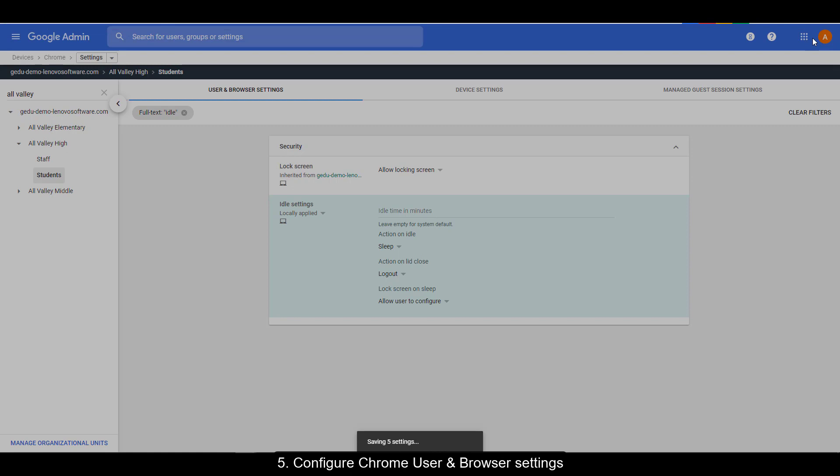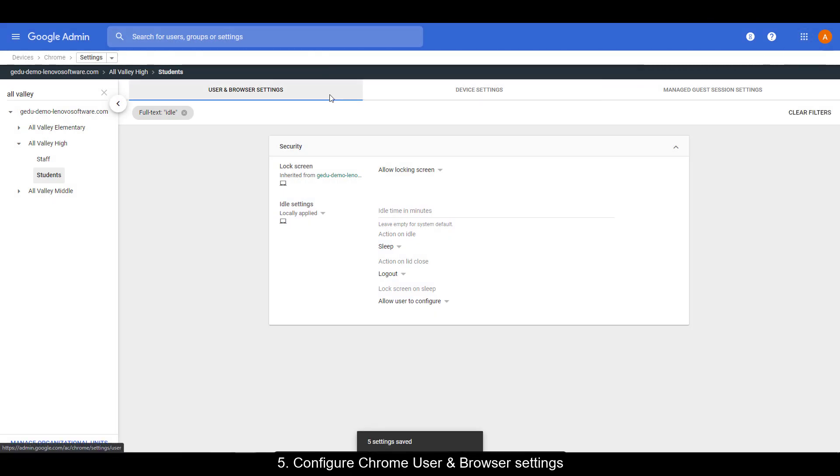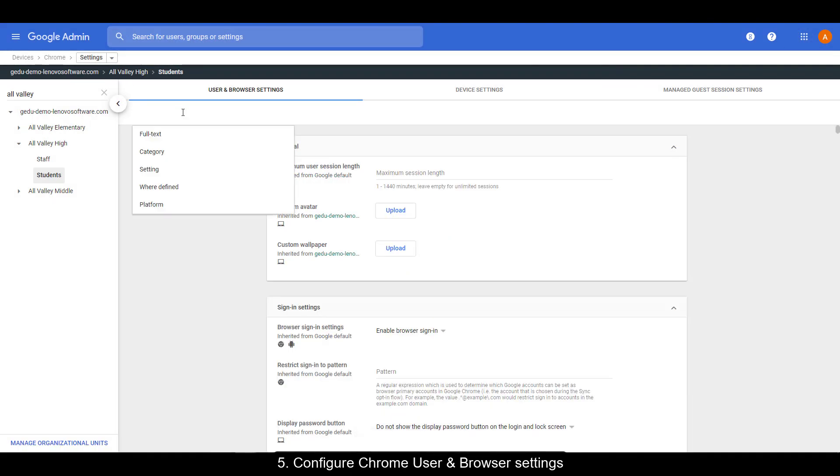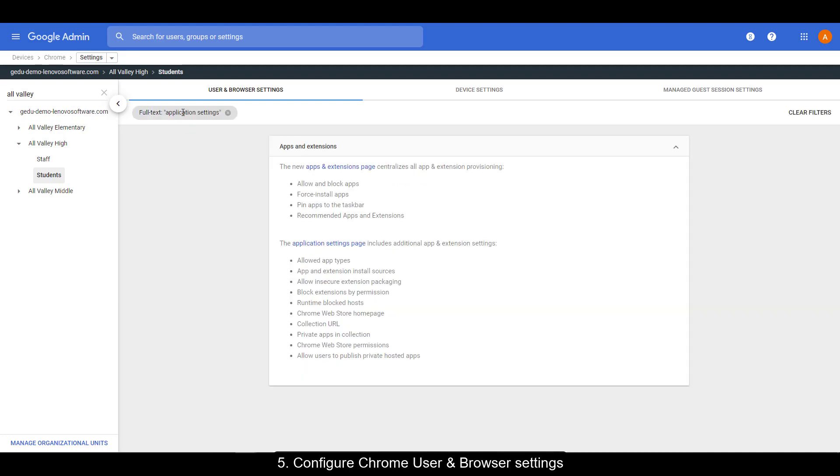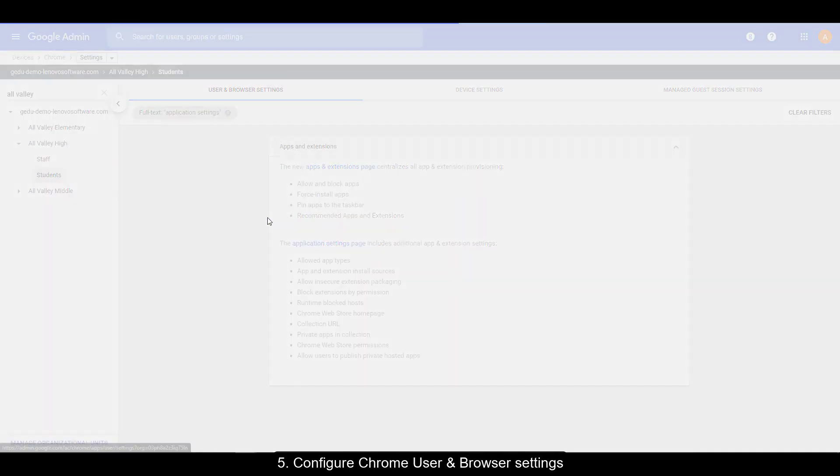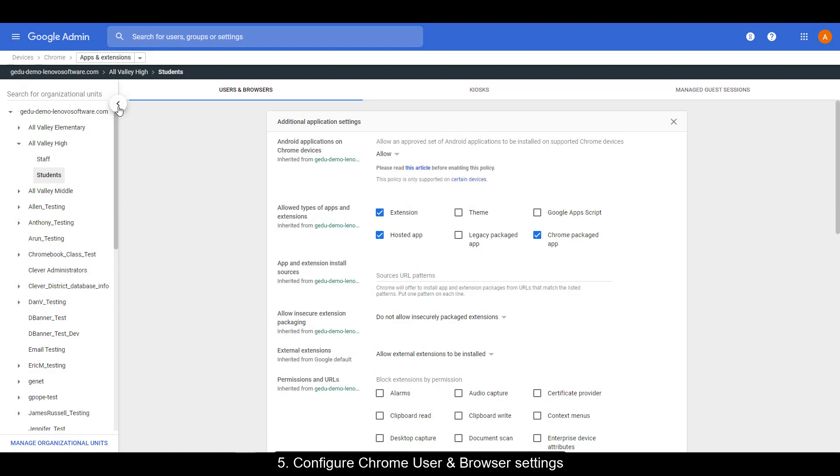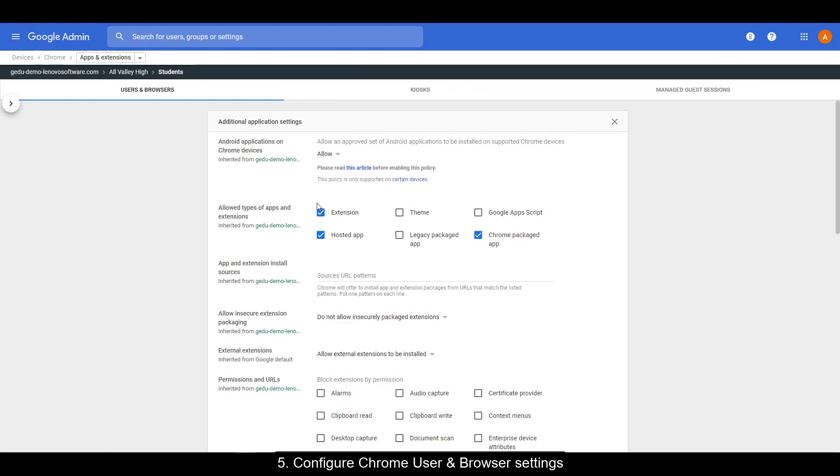Now for this next setting, it's not in this section, but we can get to it pretty easily. Do a search on application settings, then click the link application settings page. Make sure extension and chrome packaged app is selected. Great job.